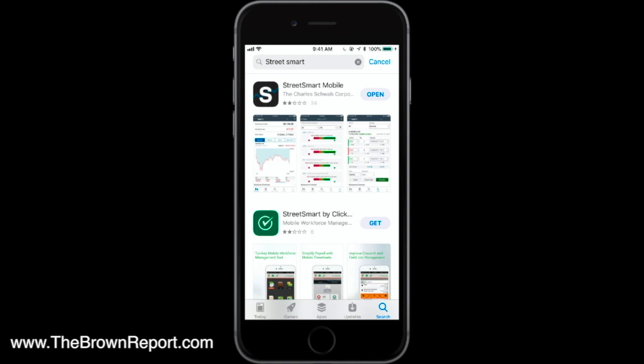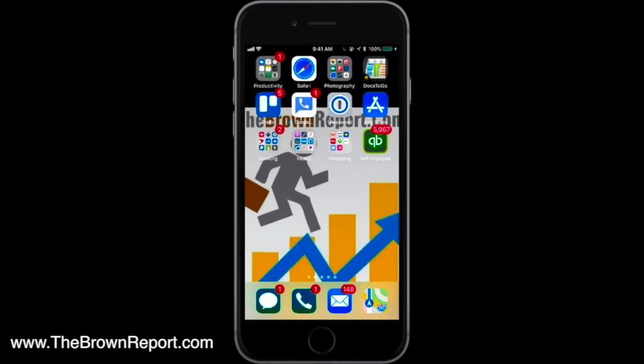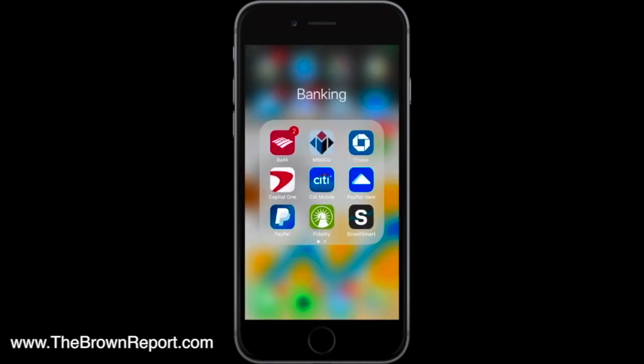If you didn't already have it downloaded, you would click the word 'Get' and download the app. But since we already have it downloaded, you can see it has the word 'Open.' Rather than clicking open, I'm going to go back to the home screen and show you exactly what the app looks like. Going to my banking folder, you can see in the bottom right-hand corner we've got the StreetSmart Mobile app.